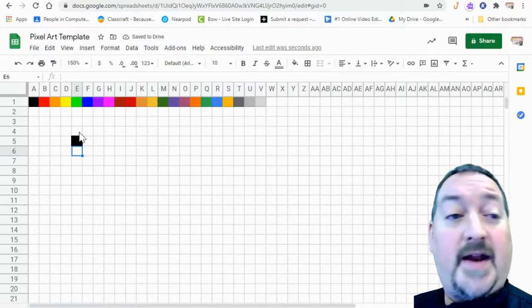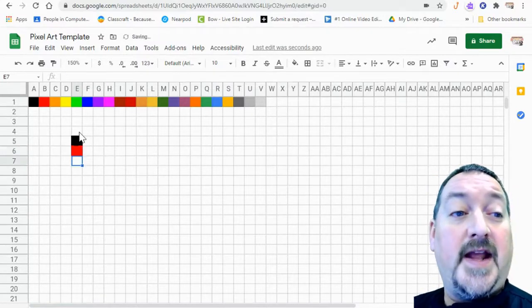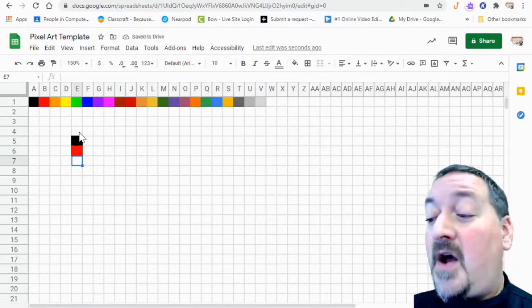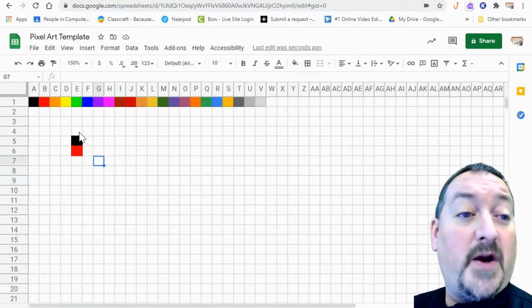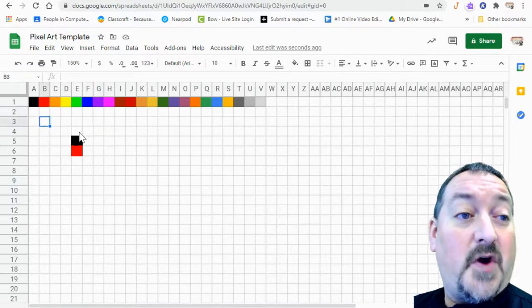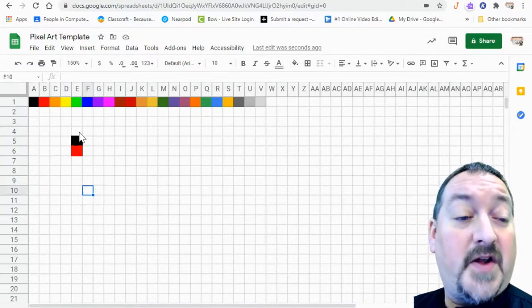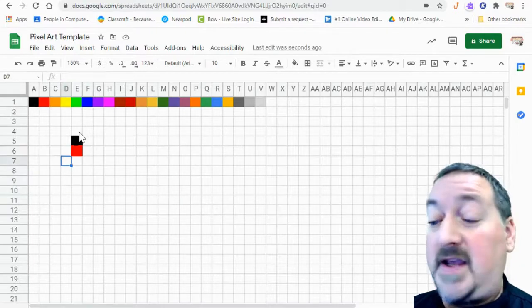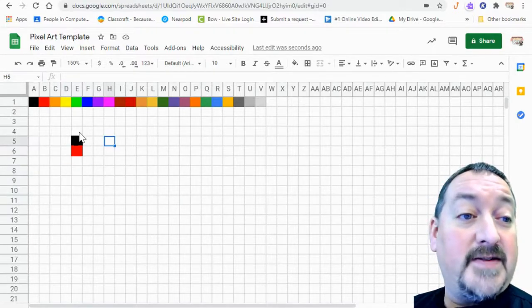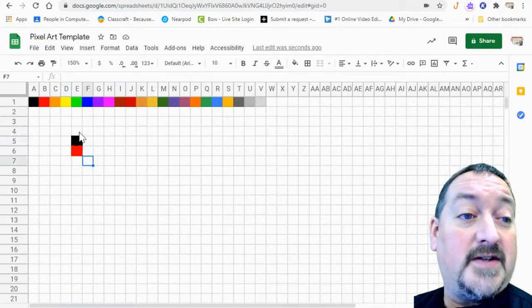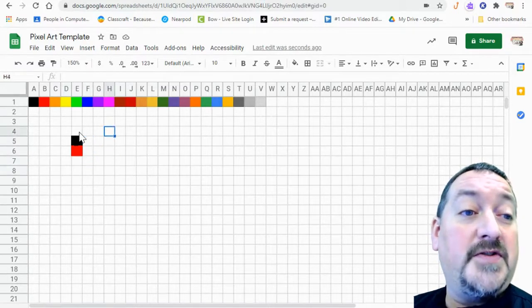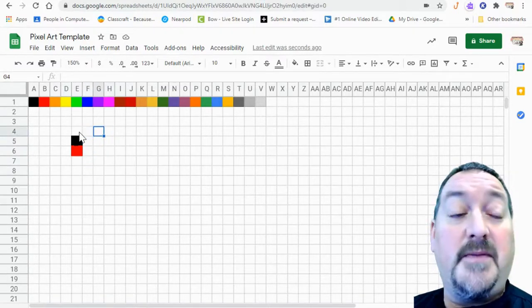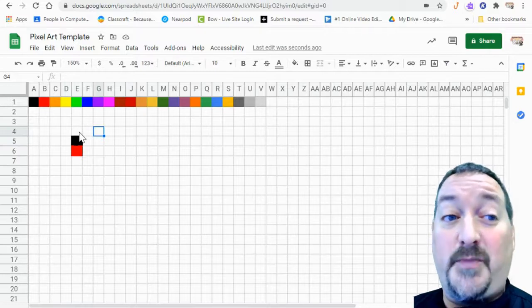And again if I want red I'm going to type the letter B and hit enter and I have red. Also you notice that I am moving my square around without the mouse. So this is my favorite way to do pixel art is to use the arrow up down left and right keys to move my cell selection around the sheet.